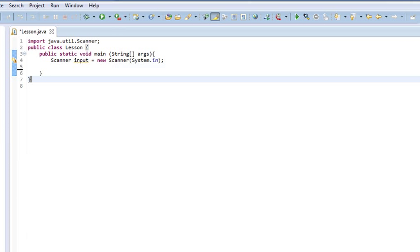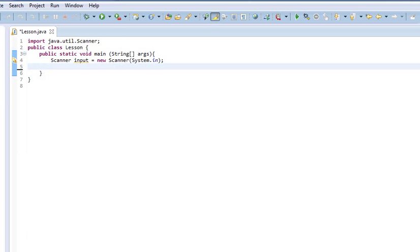Hello everyone, welcome back. This is Damian in another episode of Beginners Java. So, let's talk about if statements.